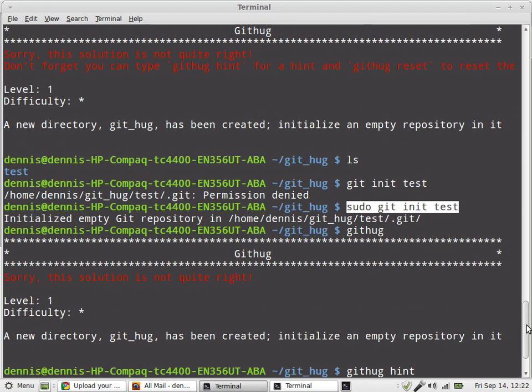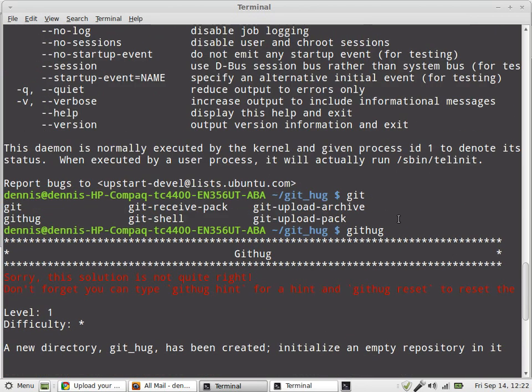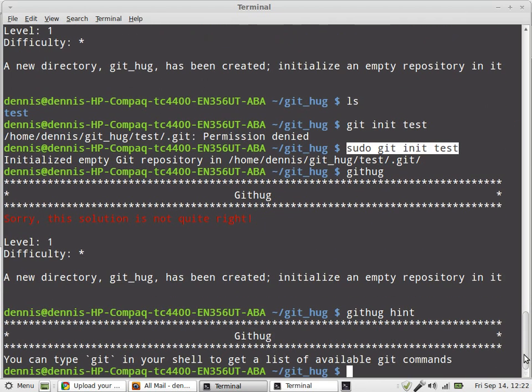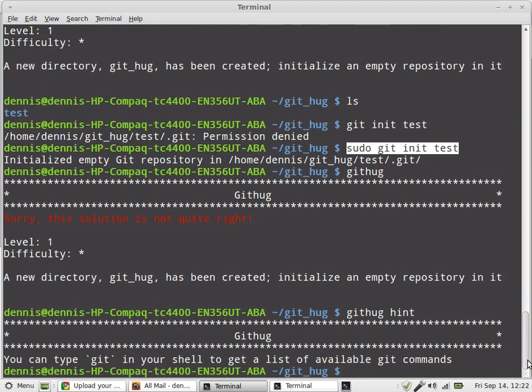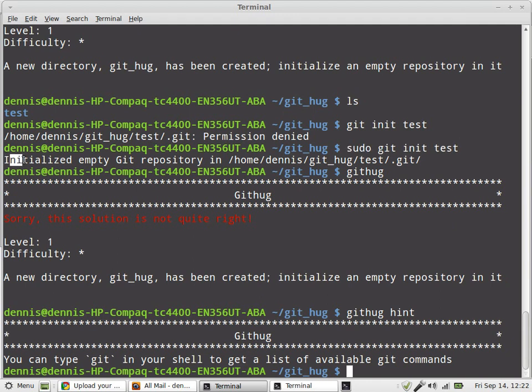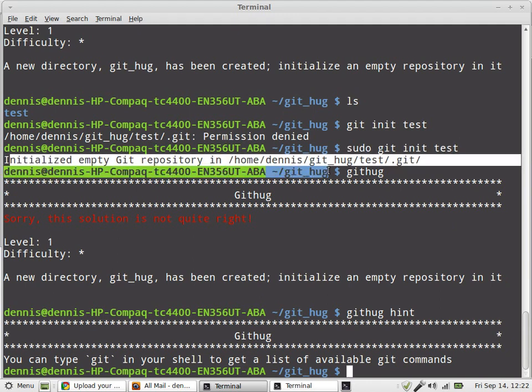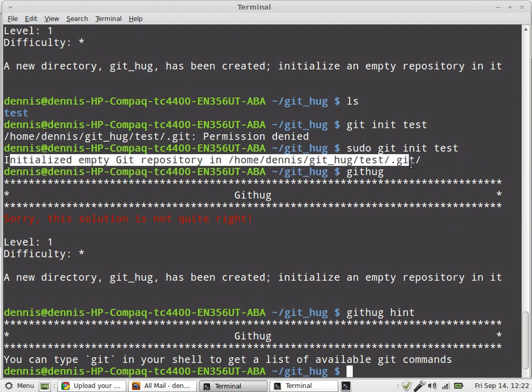And here is the message. That really bugs me. Initialized empty git repository in blah, blah, blah. There it is.